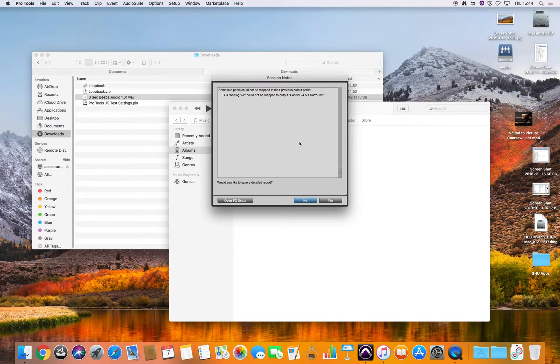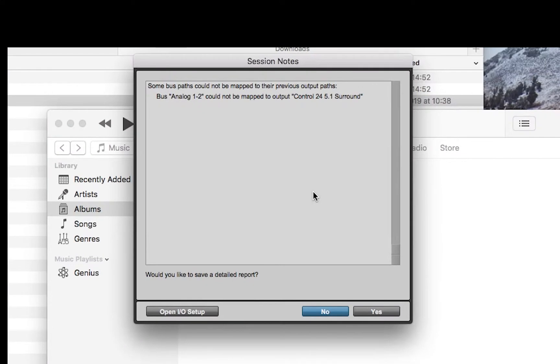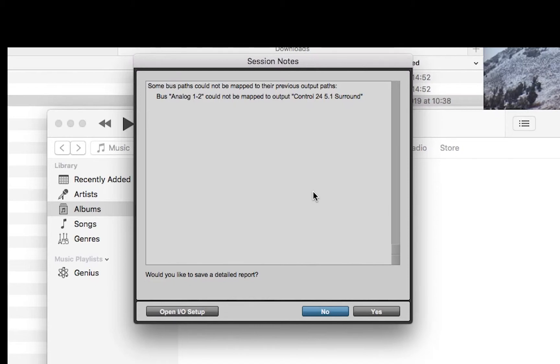Now the first thing I get is a message here telling me that some bus paths could not be mapped to their previous output paths. And what it's saying is that bus analog 1-2 could not be mapped to the output for the control 24 5.1 surround.